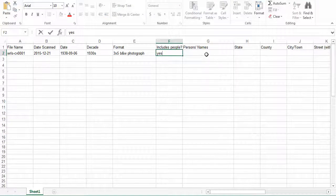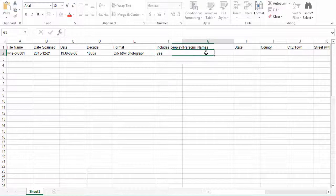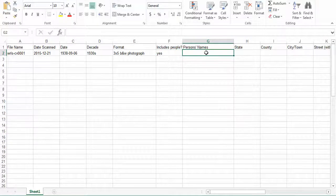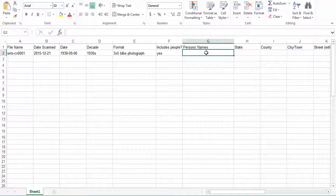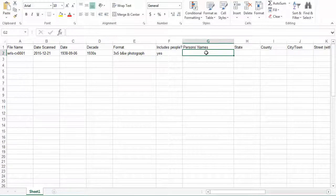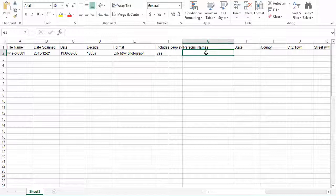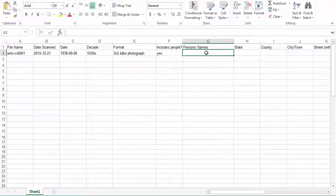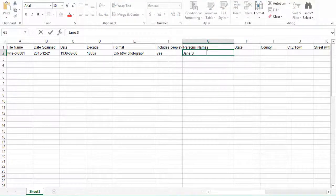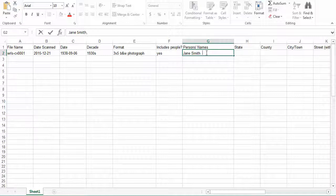The next field is persons names. If the people in the image are identifiable, include their names here, separating them with a comma. This may be an image where the people's names are written on the back or you know who is depicted. So in the case of our example, we are going to say Jane Smith and John Smith, separated by that comma.